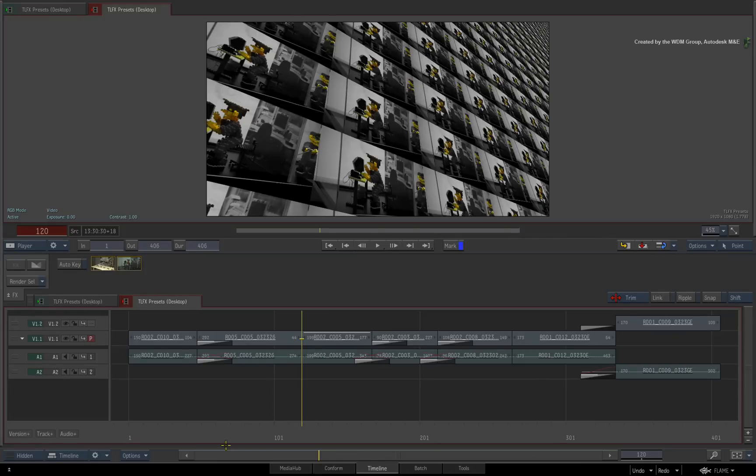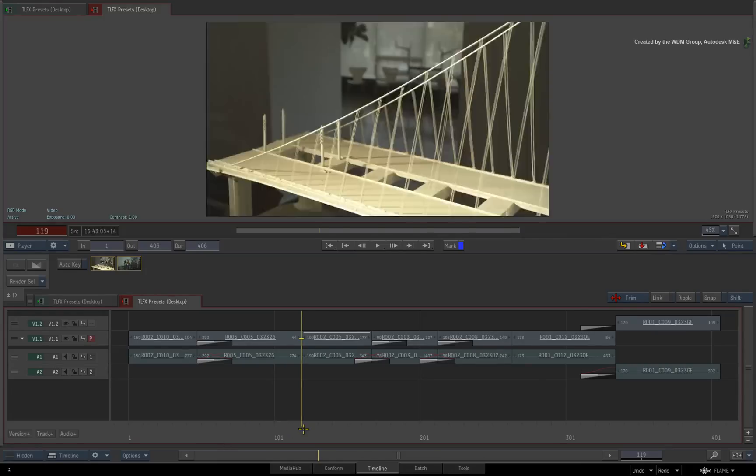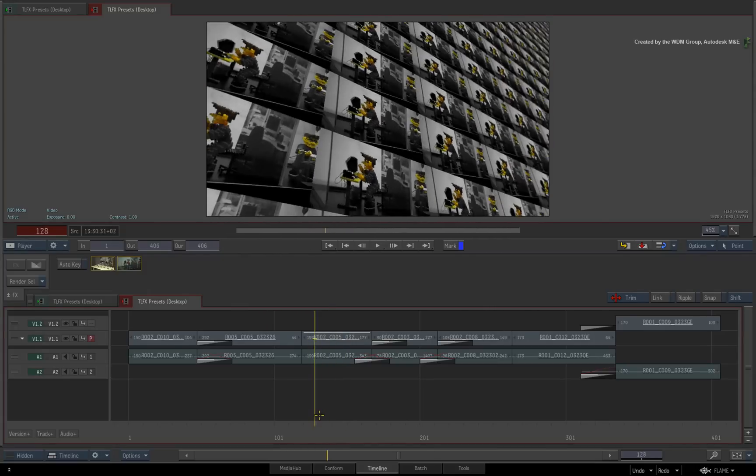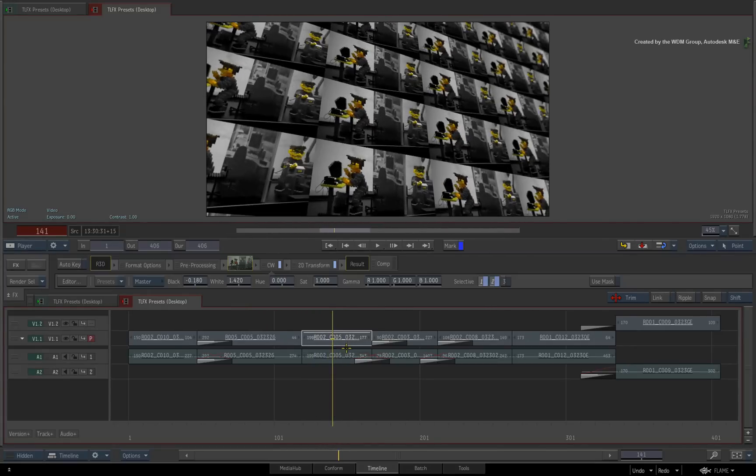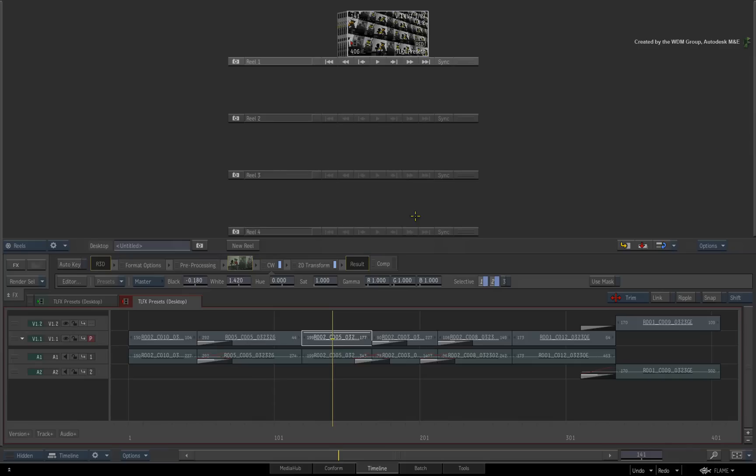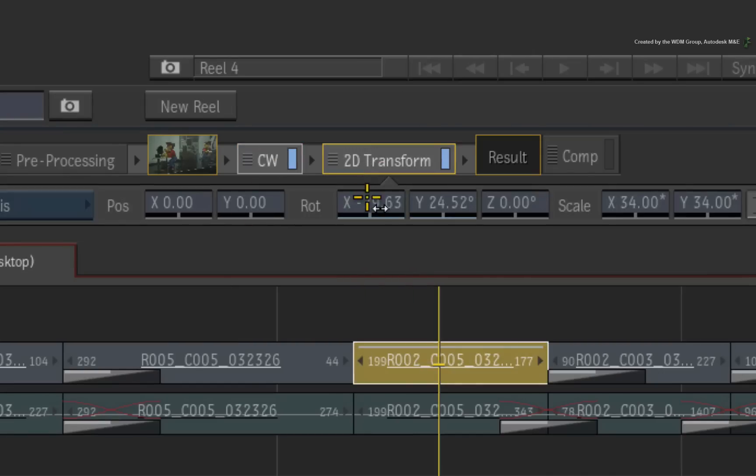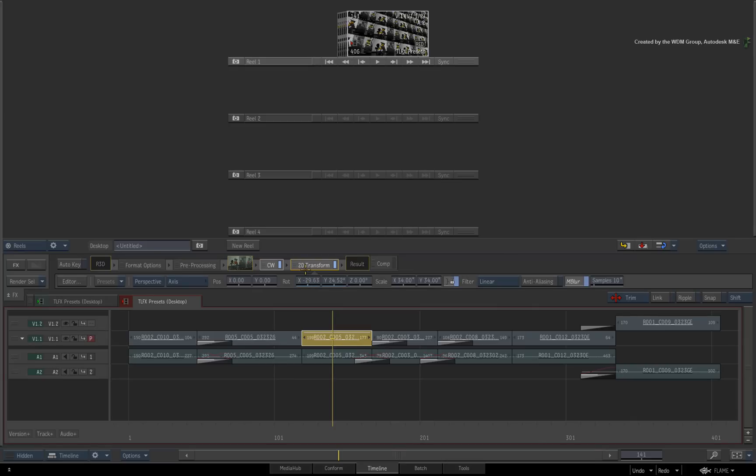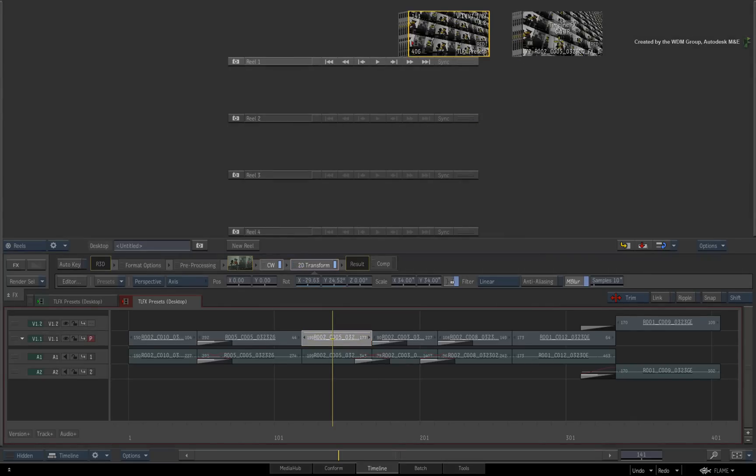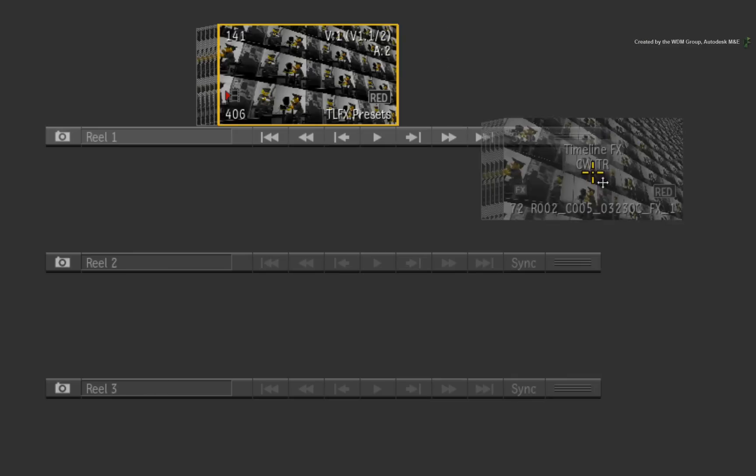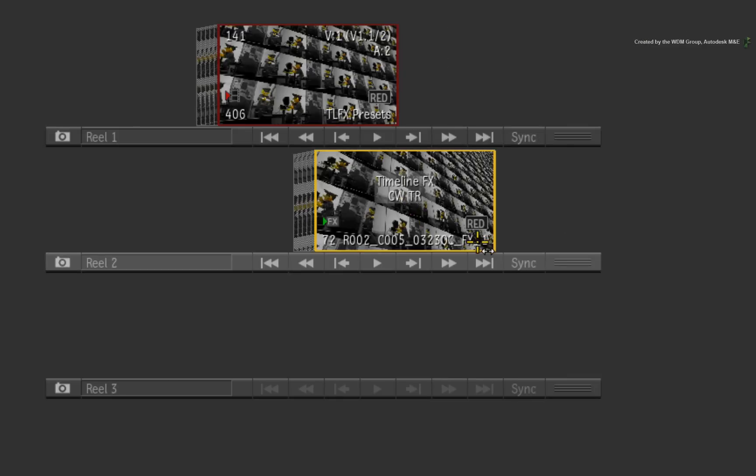Here is a sequence with a variety of TimelineFX applied. To copy any TimelineFX to a Desktop Reel or Media Library folder, hold CONTROL and select the TimelineFX you wish to save. Now drag the TimelineFX to its destination. When you perform this operation, an FX clip is created. This FX clip contains all the TimelineFX with their settings and animation.